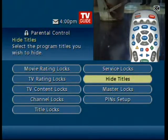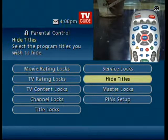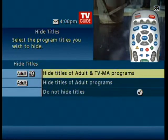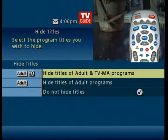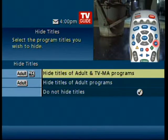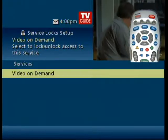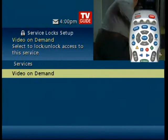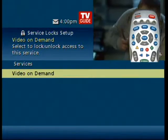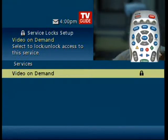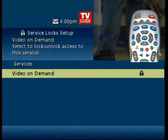Hide titles hides the title in the guide, as you may find some titles inappropriate for your family. Service lock sets a lock for all of the VOD, so you have to type in the PIN just to get into video on demand.